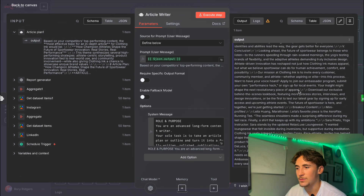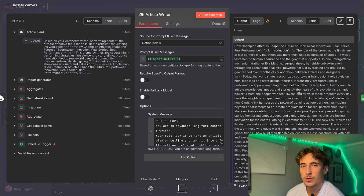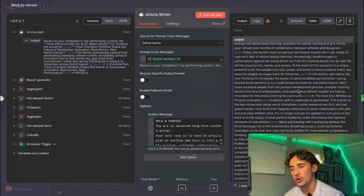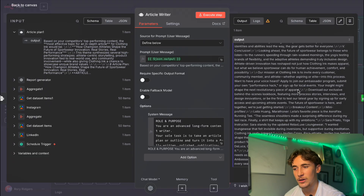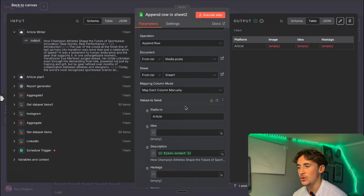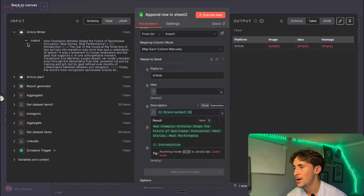The article writer outputs a massive article — you can pause the video and have a quick read to get an idea of what it generates, but it's definitely not lacking on volume. We then simply add all of that information into the Google Sheet again — the platform this time is article, and since there's no idea, hashtags, or image with it, we just put the article writer's output in the description column. Using this system, you're able to automate all of your competitor analysis and all of your content generation for your social media platforms as well as your website.